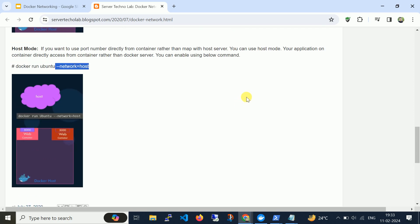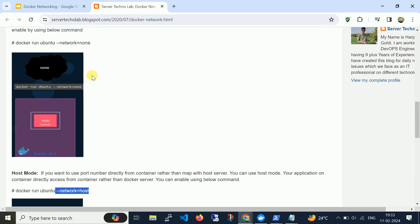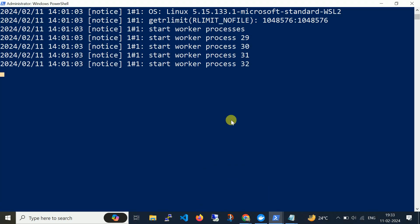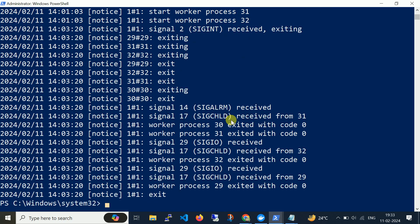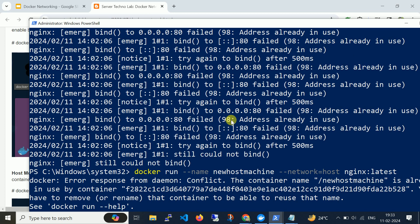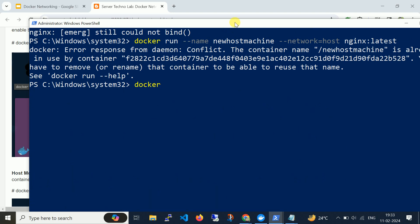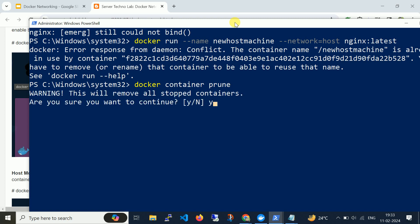This is the way to use all three different network drivers. Now if I need to create a new network — I'm closing this first. Let me run 'docker container prune' so all the stopped containers will be removed. This command is used to remove all stopped containers.